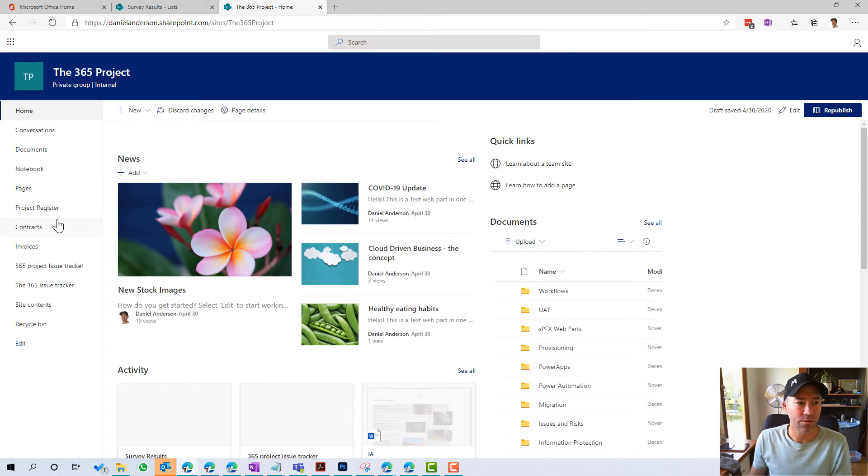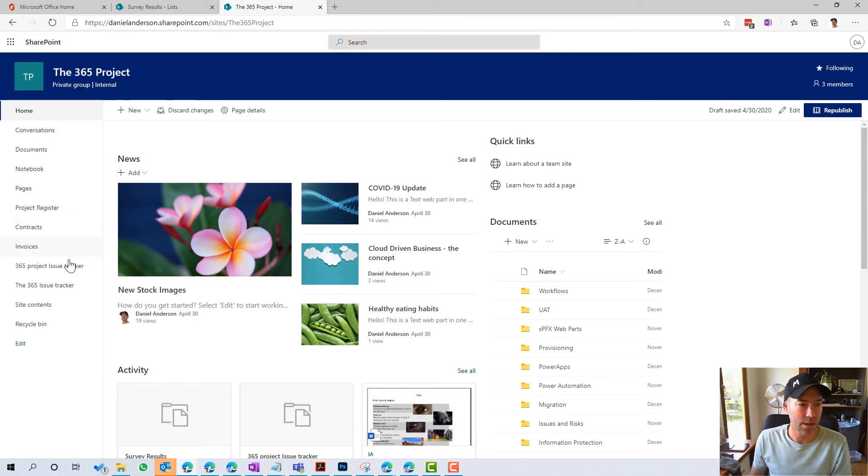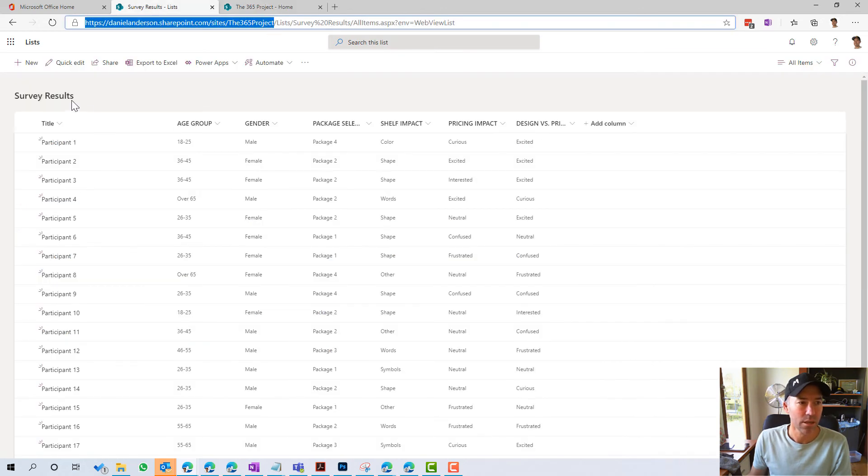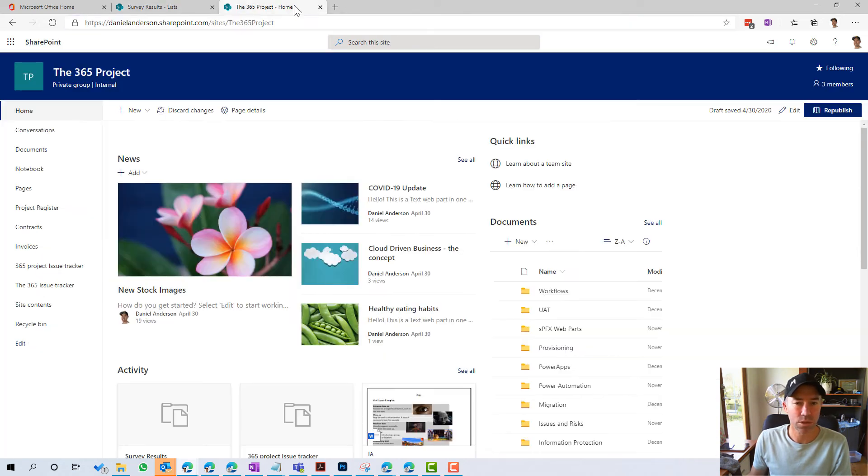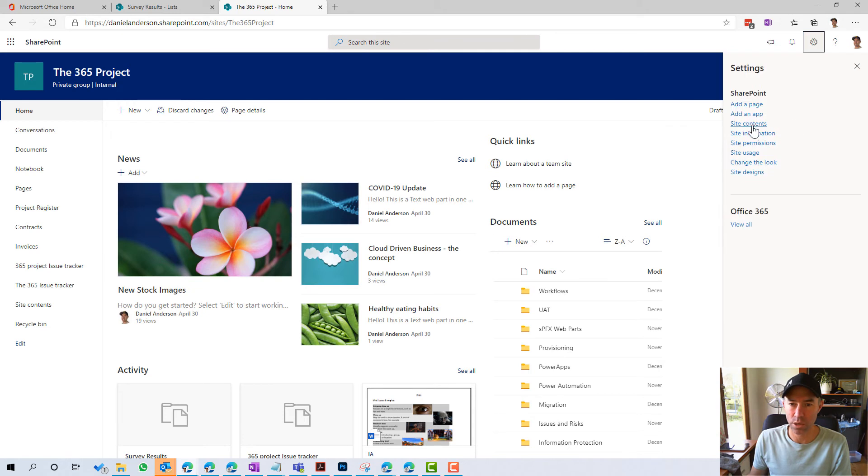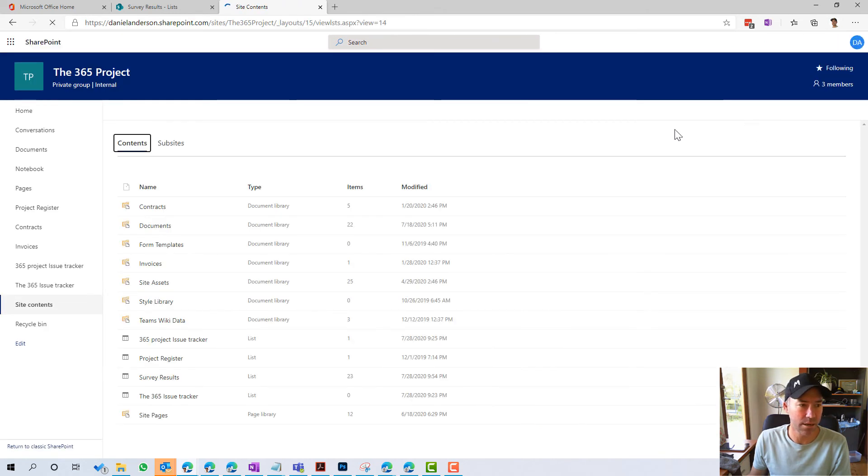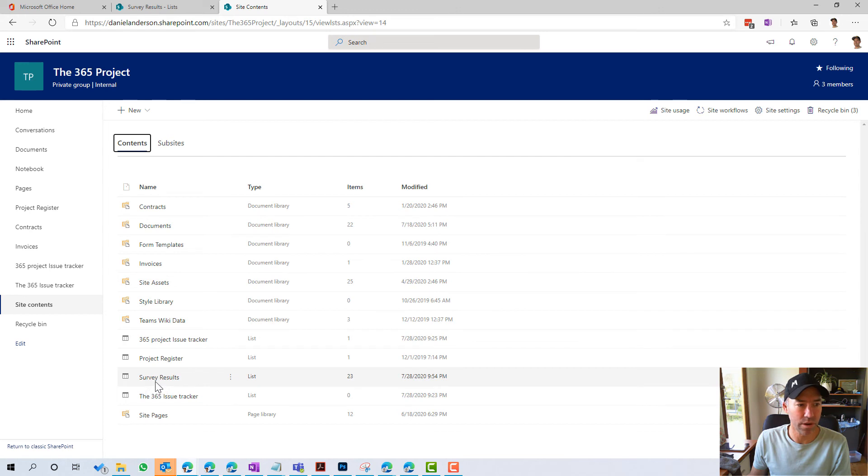And we'll jump onto the site. And we've now got the survey results, which should be somewhere. Survey results. Maybe we didn't select to put it. Let's have a look in the site contents here.